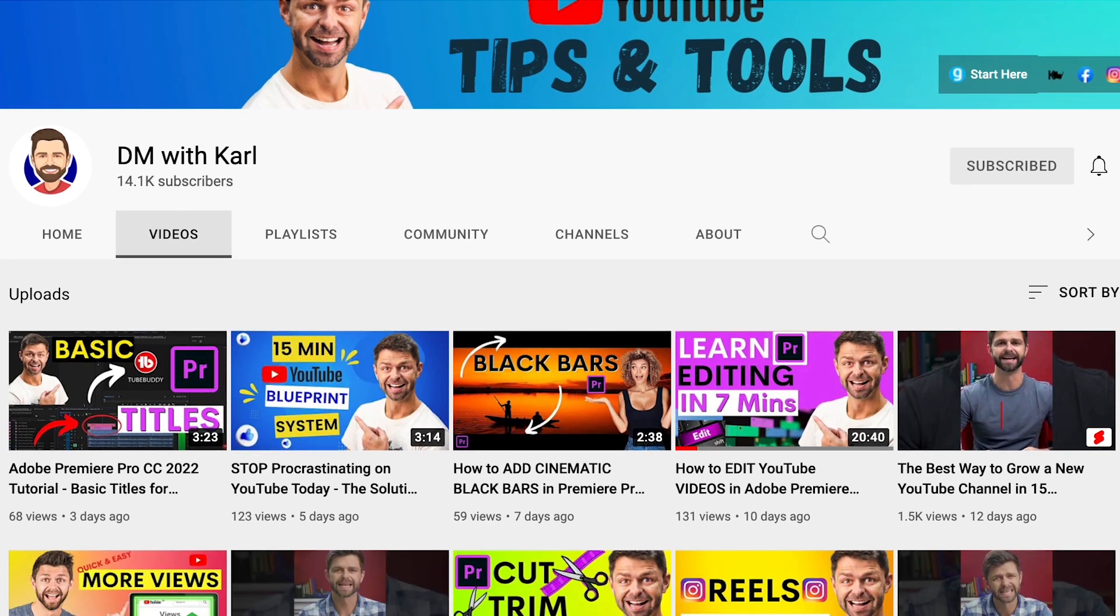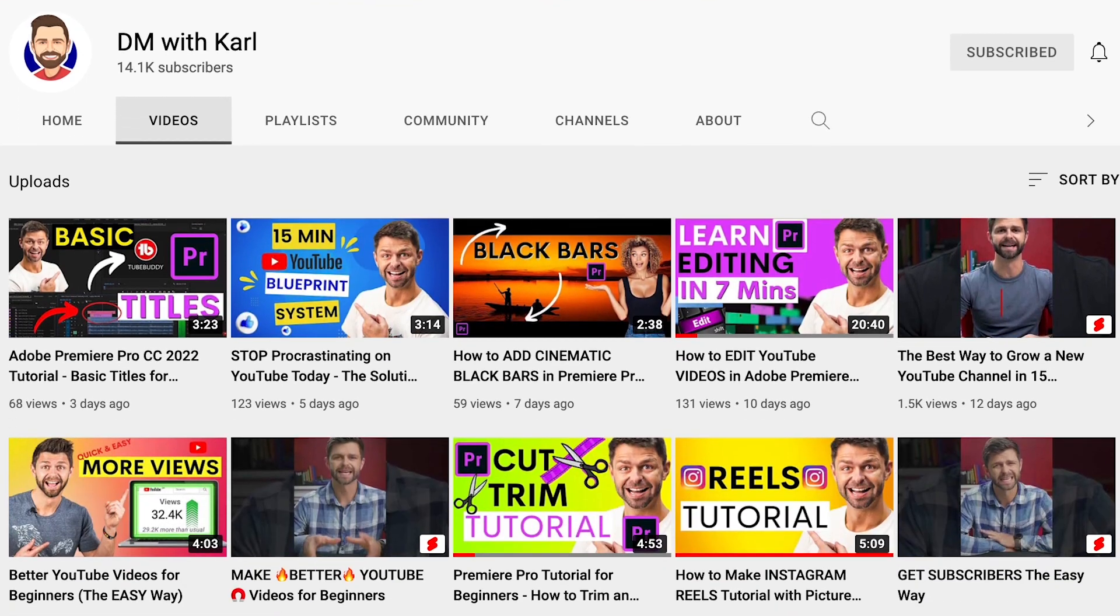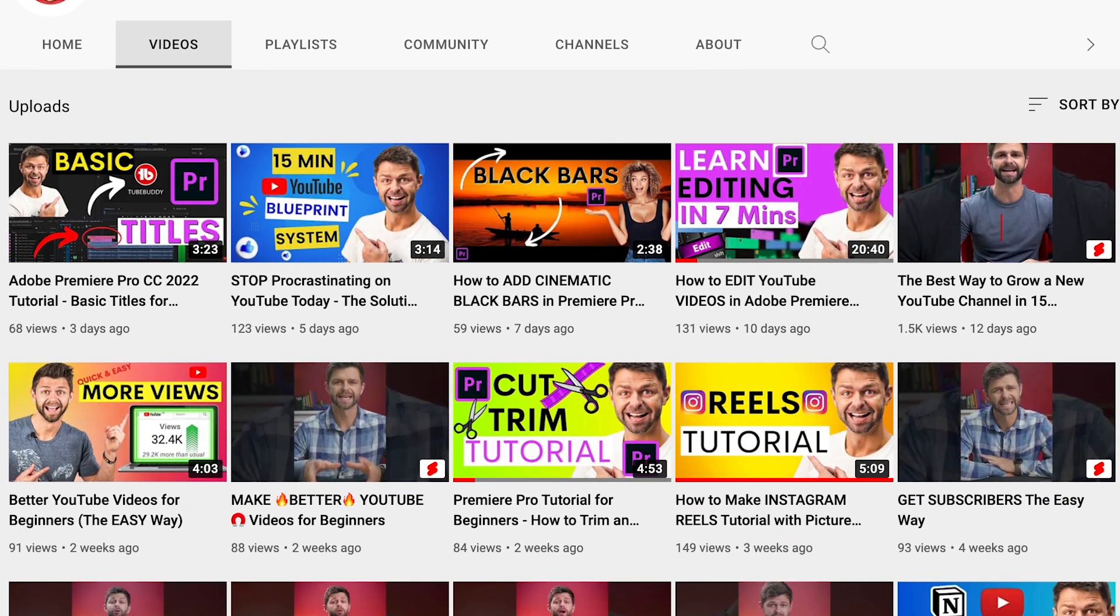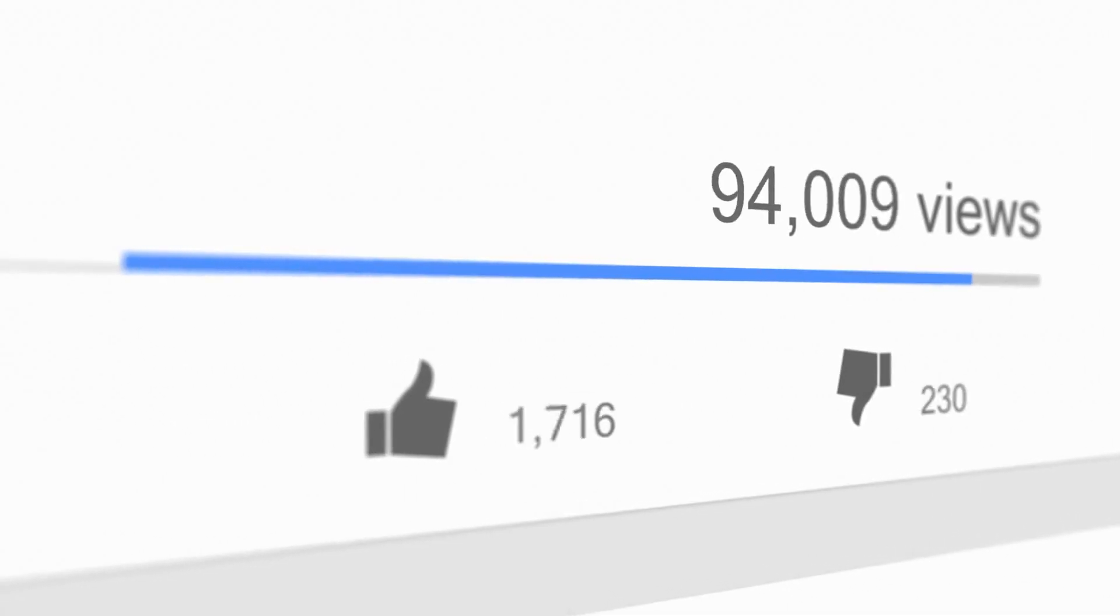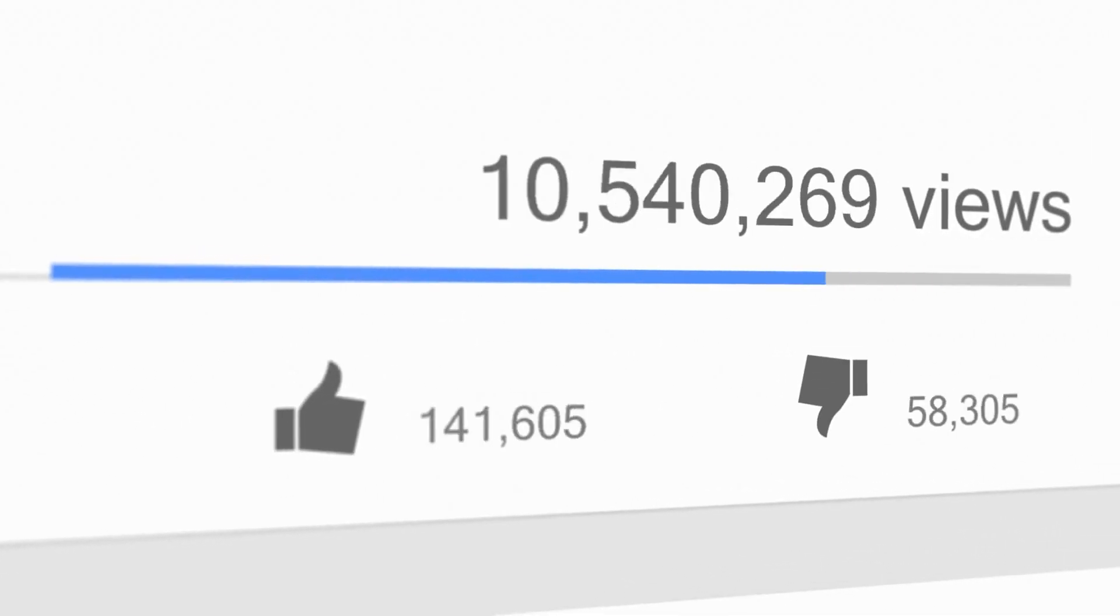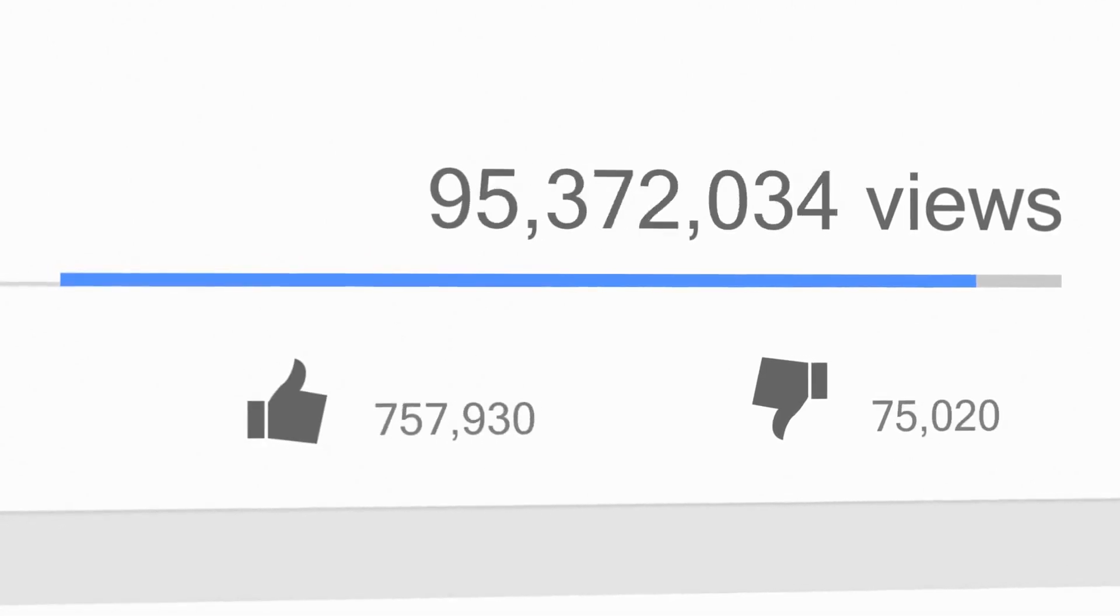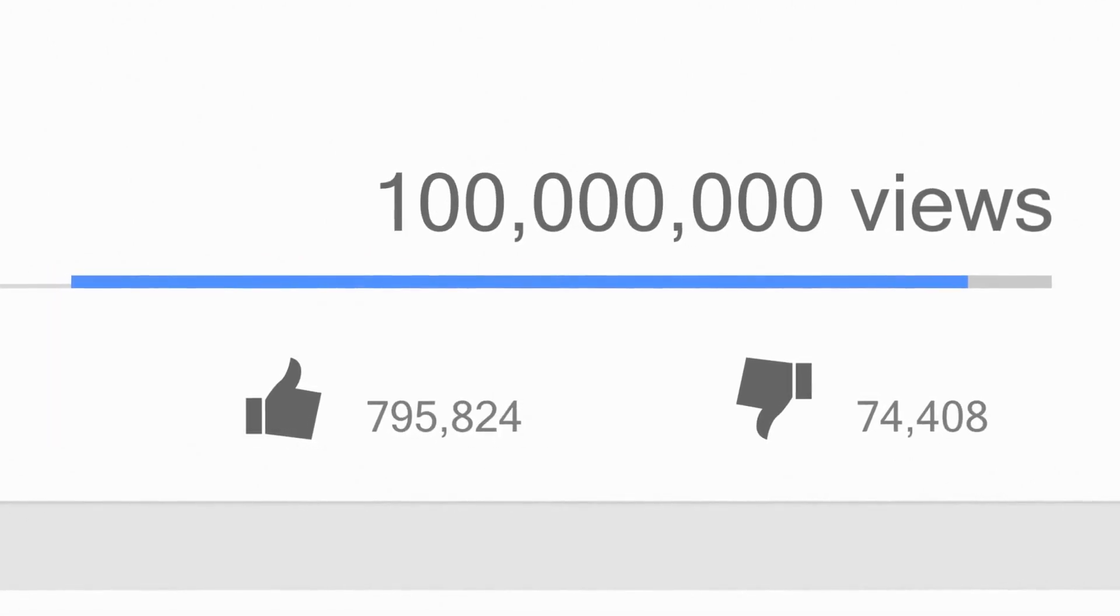We use Adobe Premiere Pro every single day to edit our YouTube videos to get more views. Now let me show you how you can purchase it.